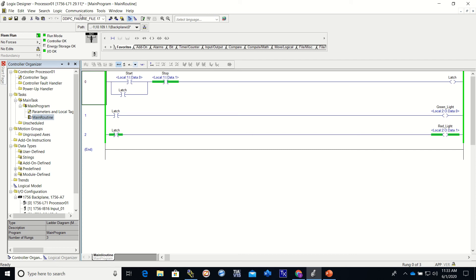The next video, I believe we're going to go into functions. We're going to show you some different types of functions and how they're working. We will introduce you to a DINT, which is a double integer - that's two words of information.